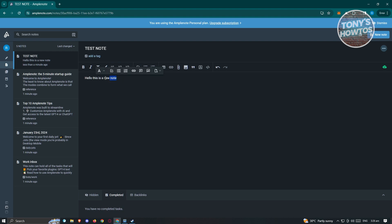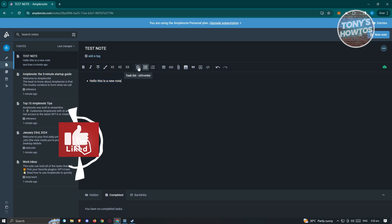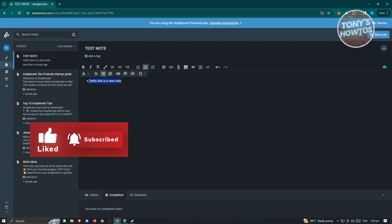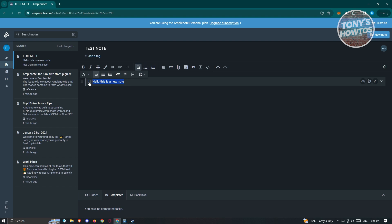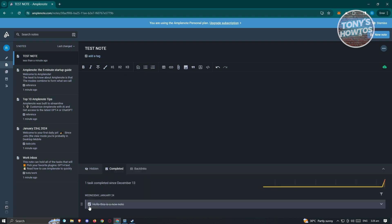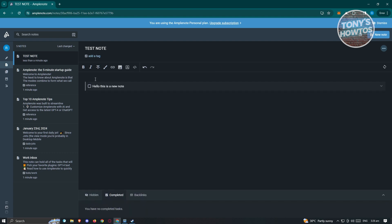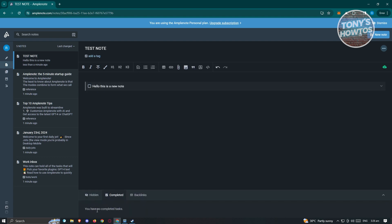You can also add a bulleted list. If you want to add a checkbox or task list, you can do that as well. When you click on it, you should see a checkmark — and once completed, it will be automatically removed. If you want to restore it, just click on the checkbox again at the very bottom.